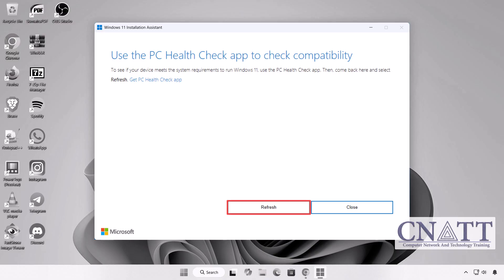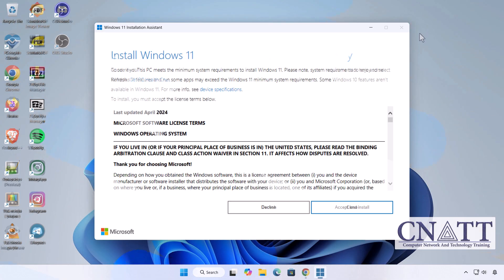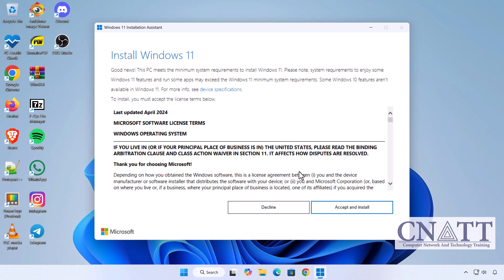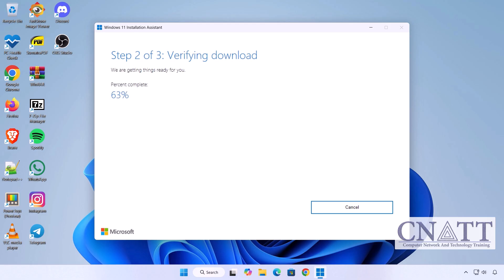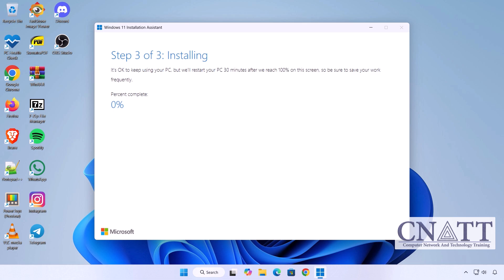Once it confirms your system is compatible, return to the Installation Assistant and click Refresh to continue. Once everything checks out, click Accept and Install. The tool will now start downloading the Windows 11 version 25H2 update. This process may take some time depending on your internet speed.